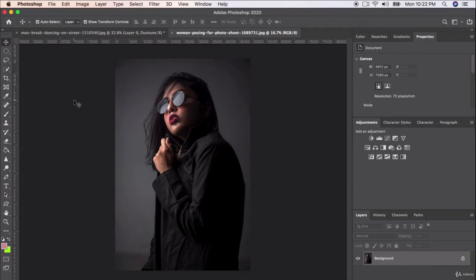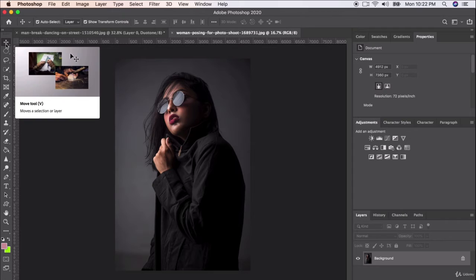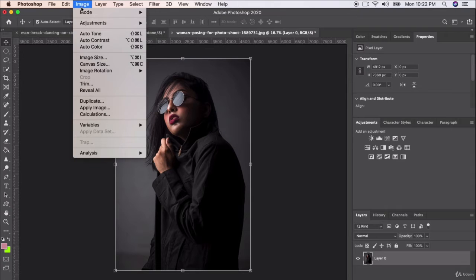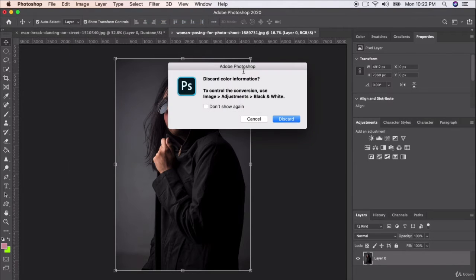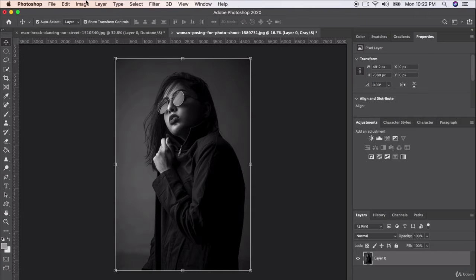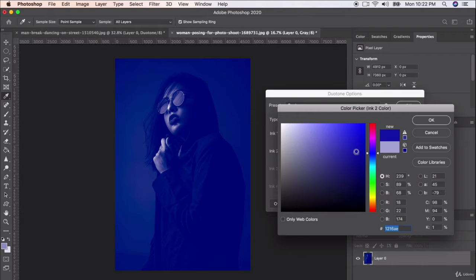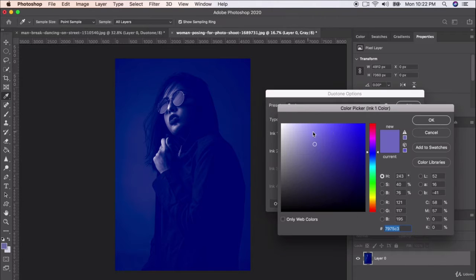Let's try the duotone effect one more time on a new photo. Remember, you can access these photos via the resource guide or by going to pexels.com. Let's go to Image, strip out all the color to make it grayscale, then go ahead and add our duotone. This can really add a neat pop — I'm doing a very dark, rich blue paired with a lighter blue to see what happens.